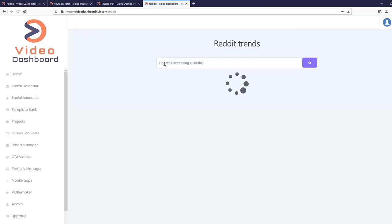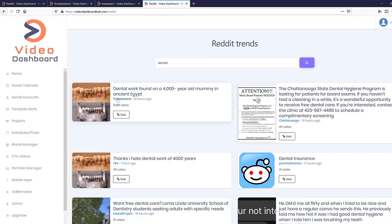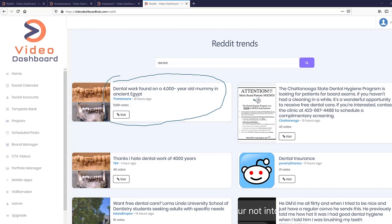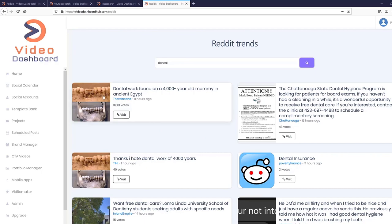Going back into the app, we also have Twitter Trends, Insta Search, and Reddit Pics. Let's go to Reddit Pics and type in 'dental' — and there you go. What's trending right now: 'dental work found on a 4,000-year-old Egyptian mummy.' Now I know this content is doing really well, so I'd create a video on this topic with Video Dashboard — it takes just a few seconds. This is one market, and just one search is bringing all the existing, popular, hot trends that change minute by minute. We keep updating it so you never run short of content.